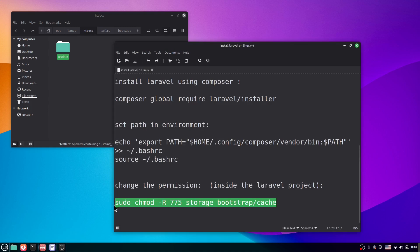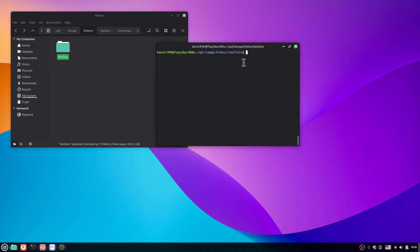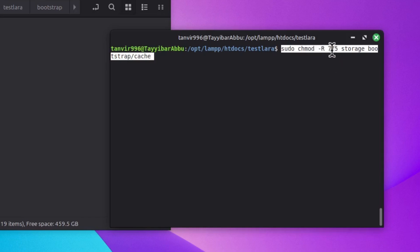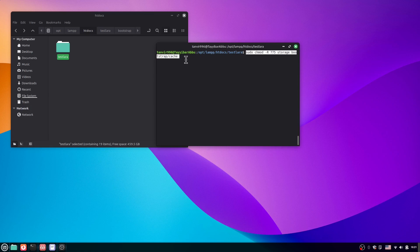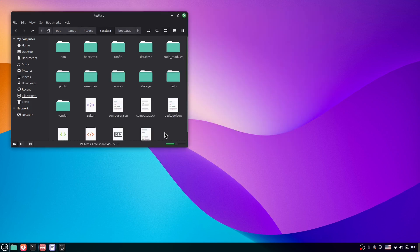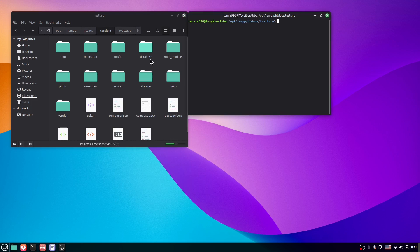Now we have to change the permissions. Run: sudo chmod -R 777 storage then bootstrap/cache — hit Enter. Give the password. This gives read and write permissions to the storage and bootstrap/cache directories.